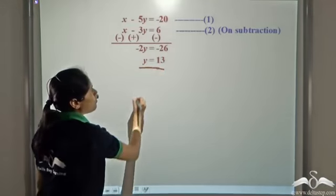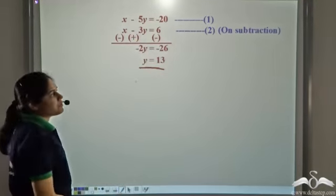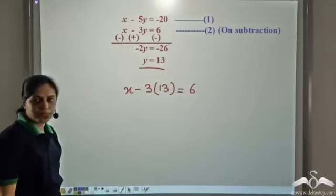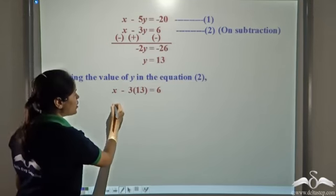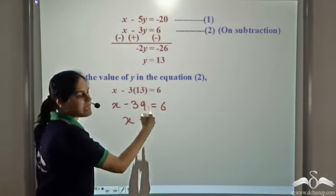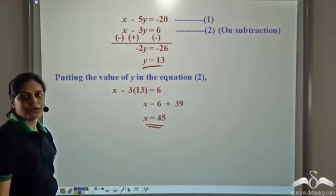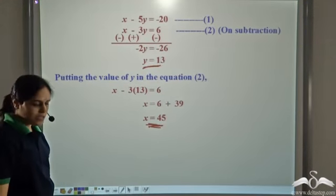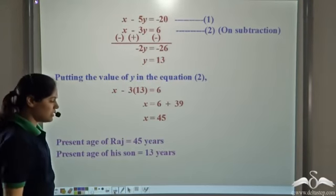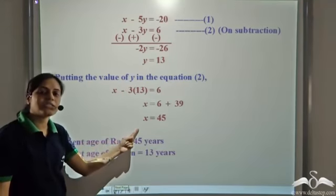Now we can put this value of y in any of these equations and solve for x. Putting the value of y in equation two, we get x minus three into thirteen is equal to six. So x minus thirty-nine is equal to six, which gives x is equal to forty-five. So age of Raj is forty-five years and age of his son is thirteen years. Note that these are the present ages, since we took x and y as the present ages of Raj and his son.